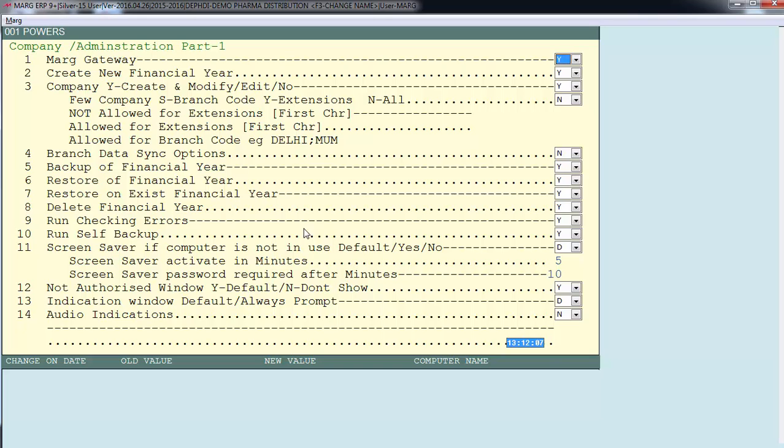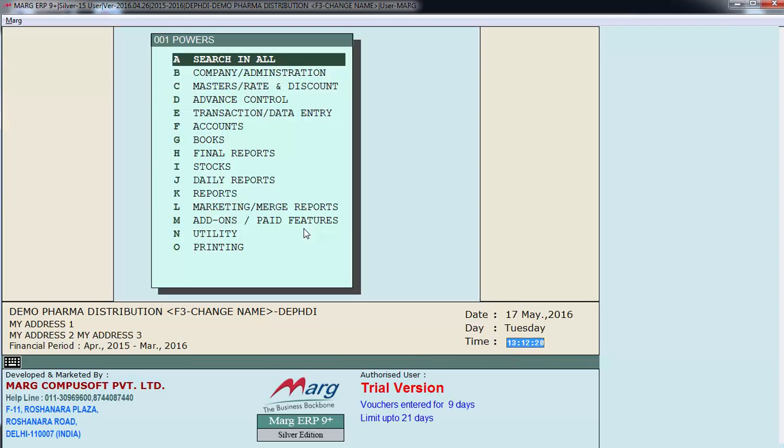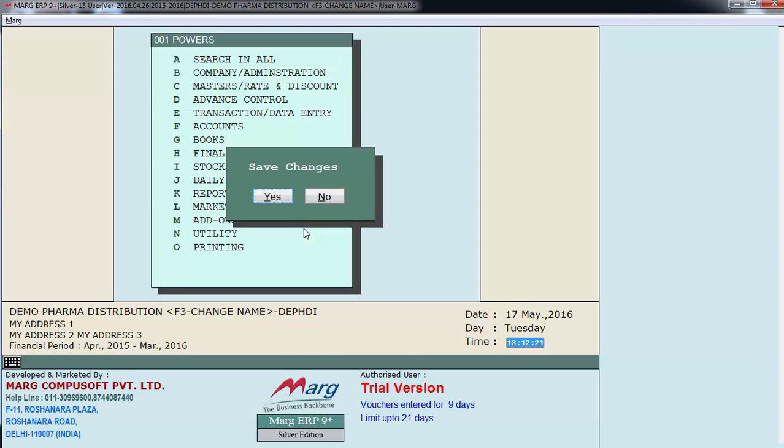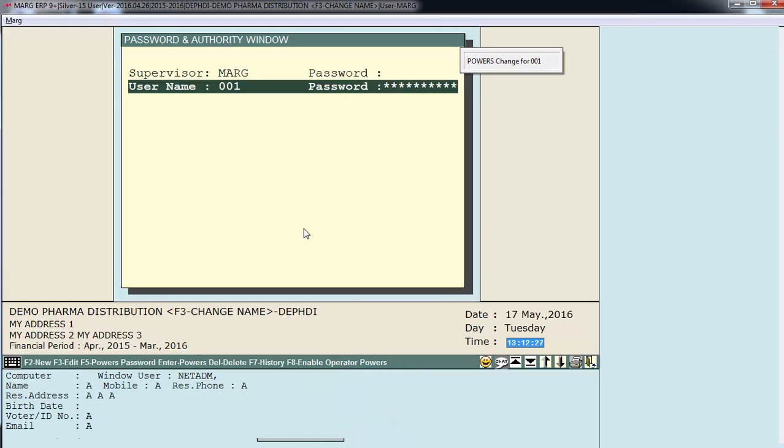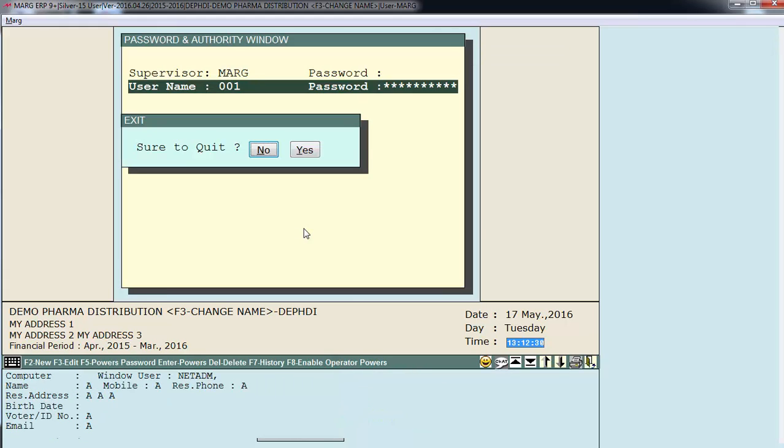Like now I want that this user cannot enter MAR gateway. So we will select here no instead of yes. Press escape. Save changes yes.